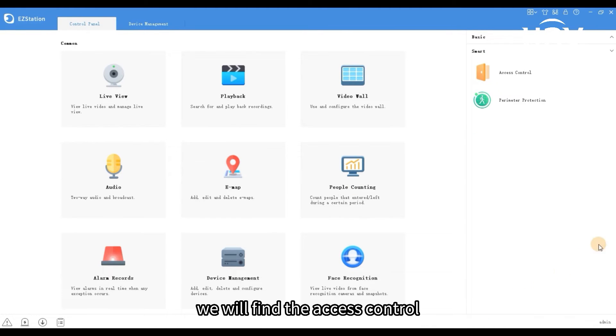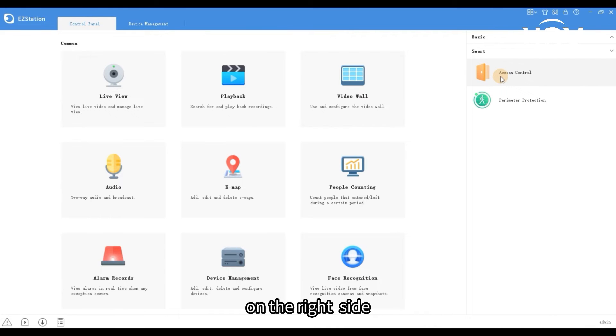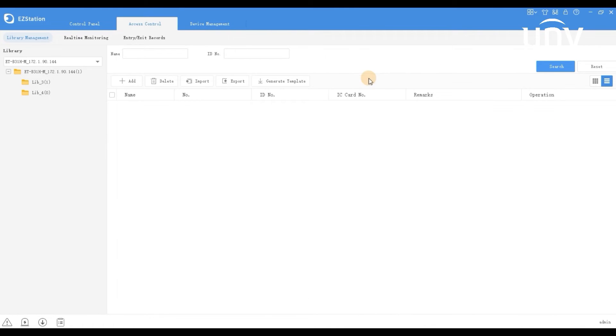We will find the access control on the right side. Click access control.